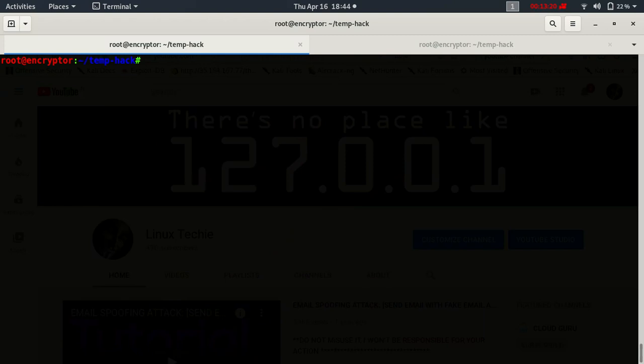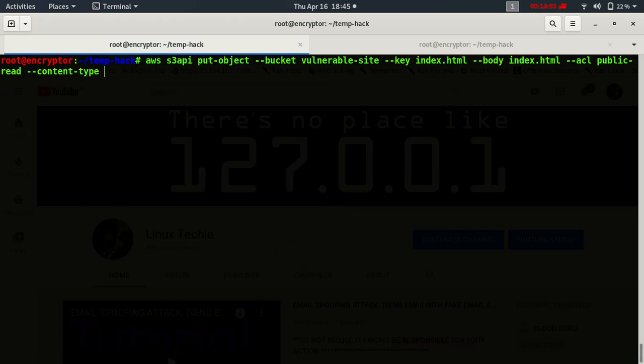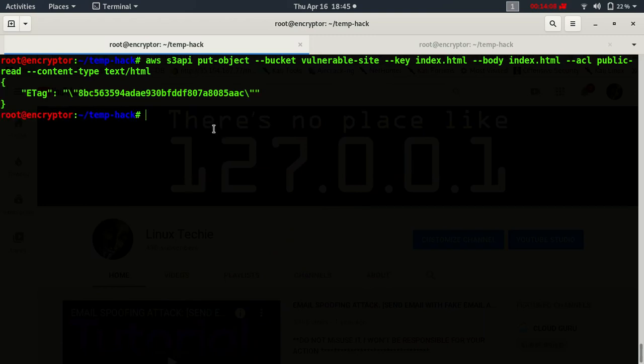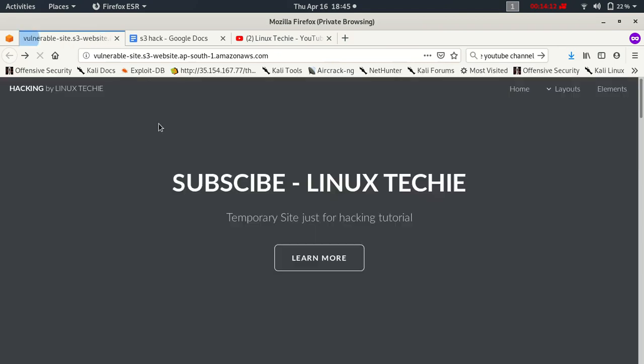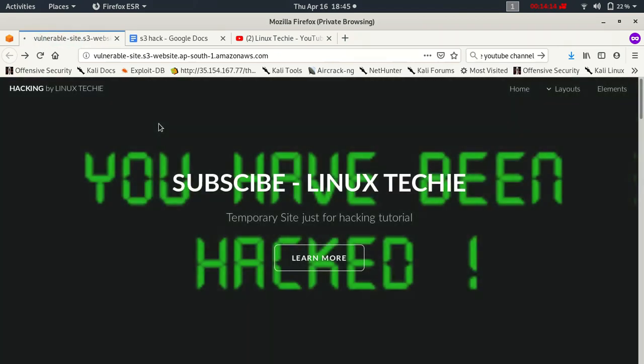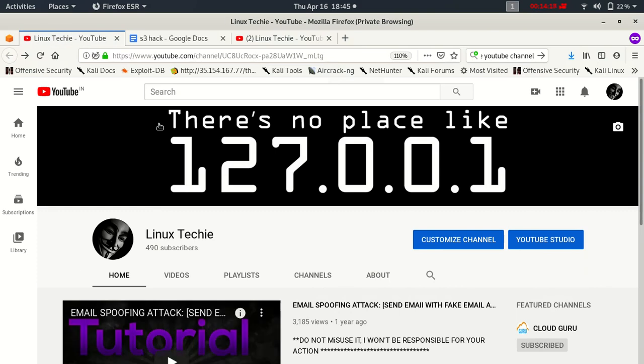Now AWS S3 API put object, dash dash bucket vulnerable site, dash dash key index dot html, dash dash body, which we have just modified. Let's see if it is working. Reload the website and here we go. This website is completely hacked.